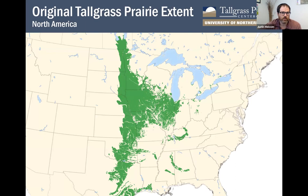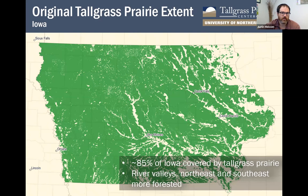When we talk about tallgrass prairies and remnant prairies, what do we mean? Prior to Euro-American colonization, much of the Midwest was covered in a sea of grassland called tallgrass prairie. While the name might suggest it was mostly grass, in fact the vegetation is extremely mixed — it has both wildflowers and grasses. This map shows where original tallgrass prairie existed, stretching across North America from Canada all the way down to Texas. In Iowa, almost all of the state prior to colonization was prairie — about 80 to 85 percent covered by prairie or prairie-like ecosystems such as savannas, with the only non-prairie areas being river valleys and some forested regions in the northeast and southeast.